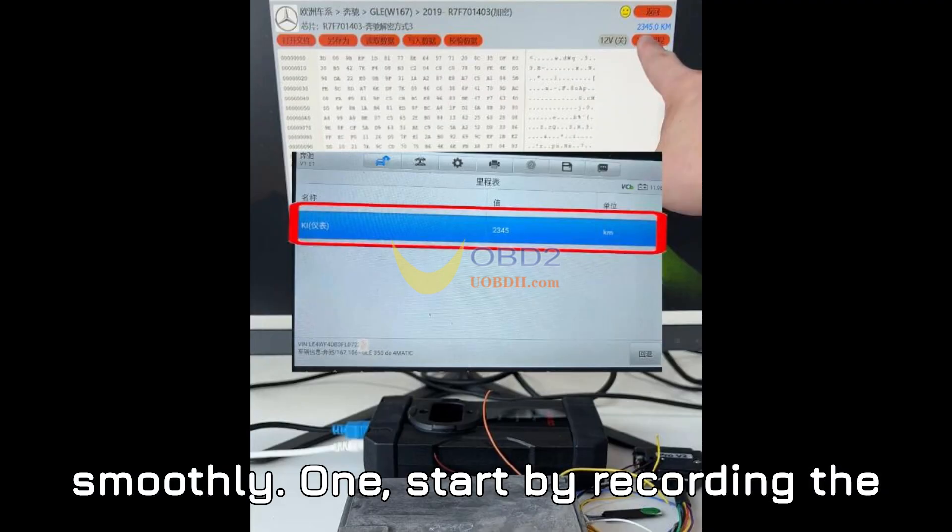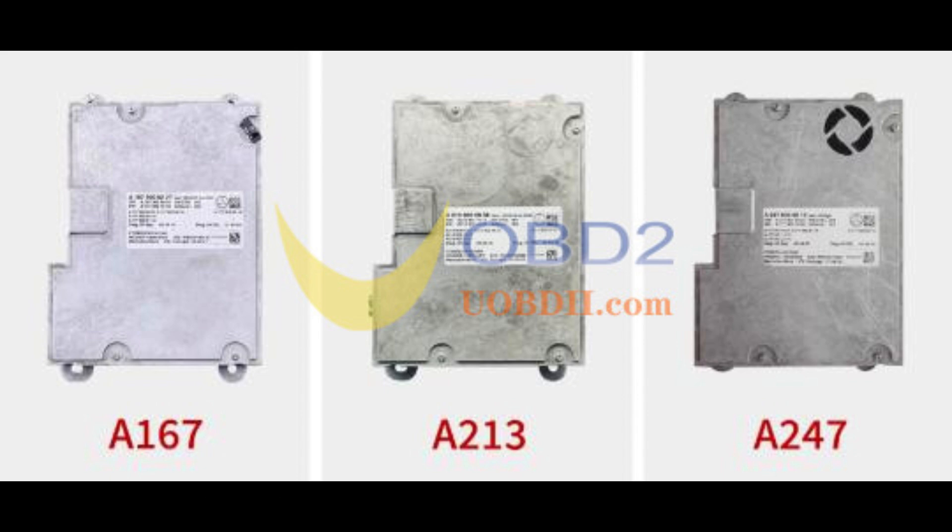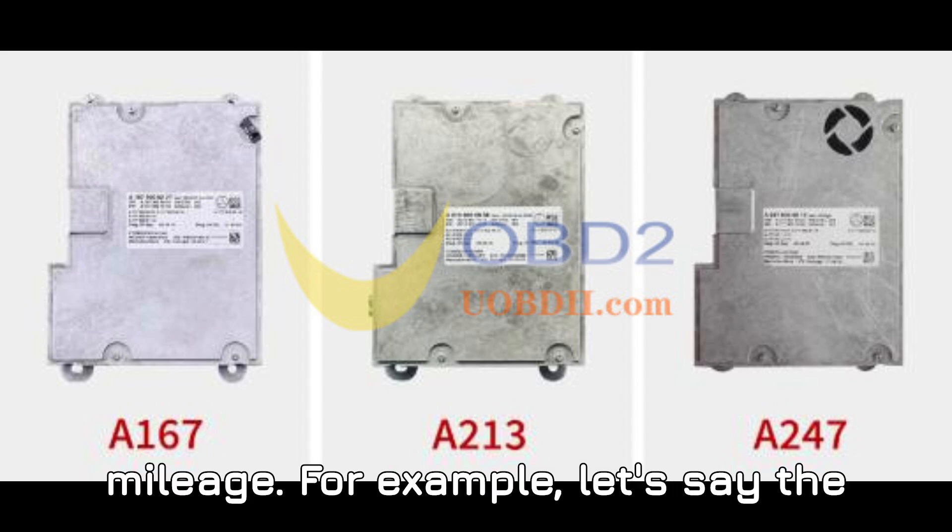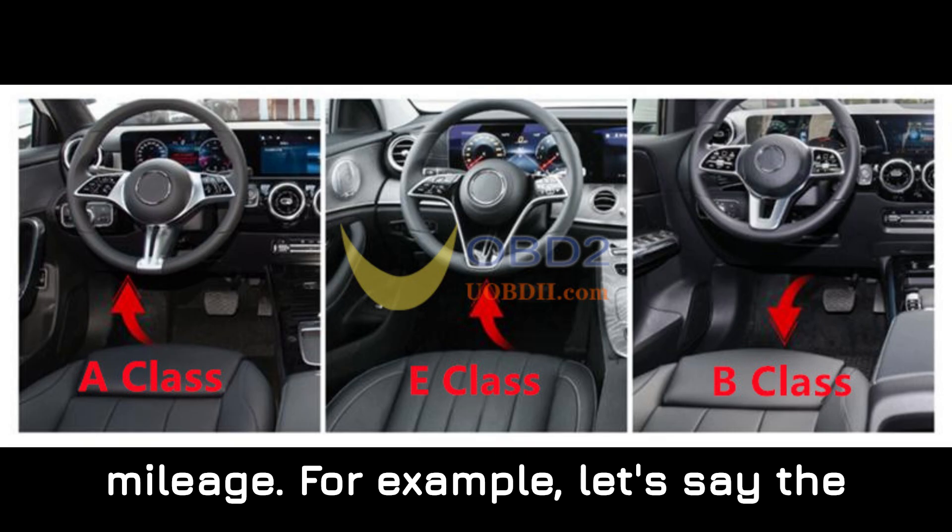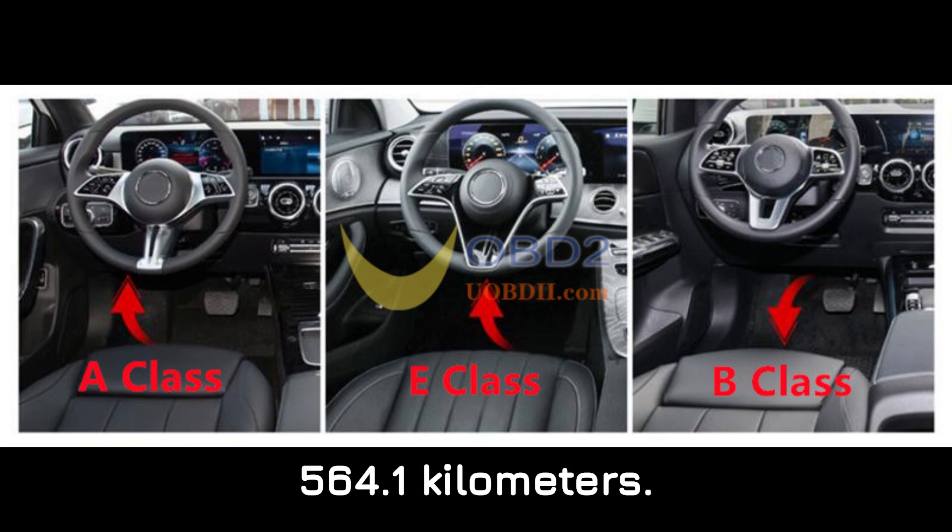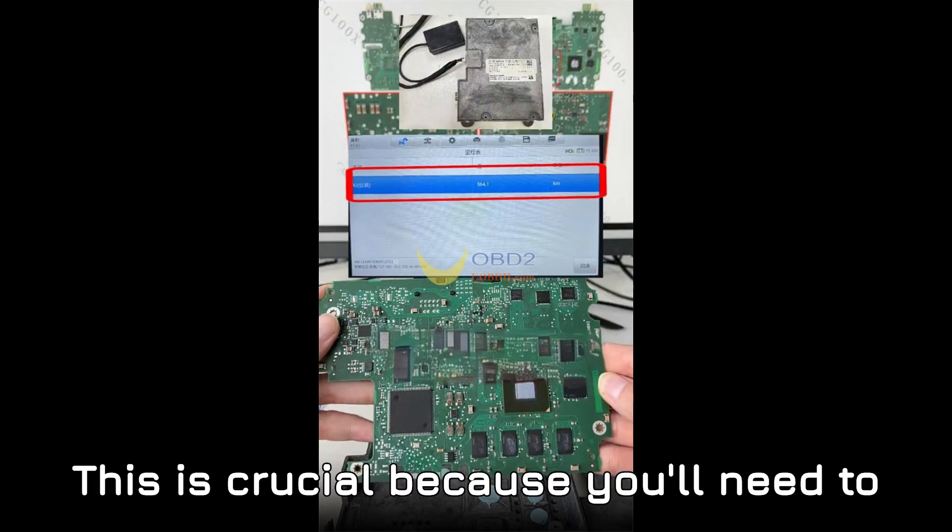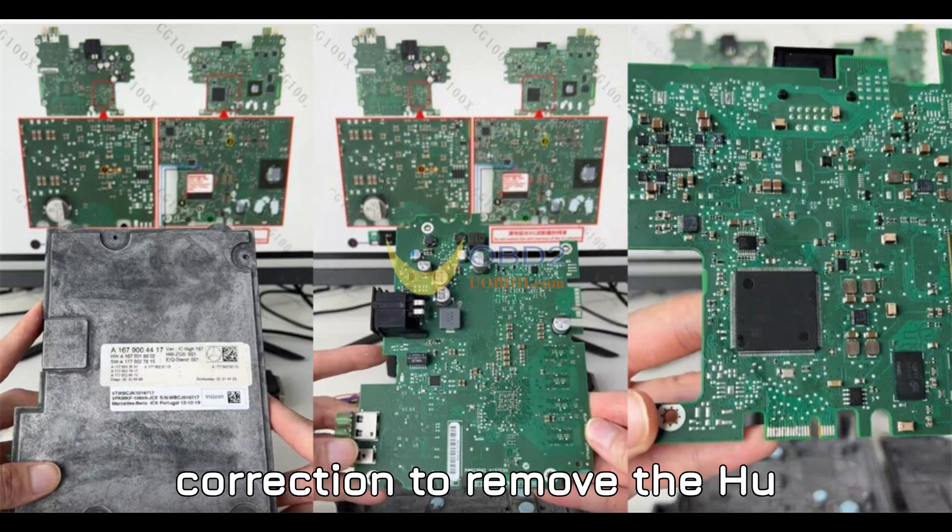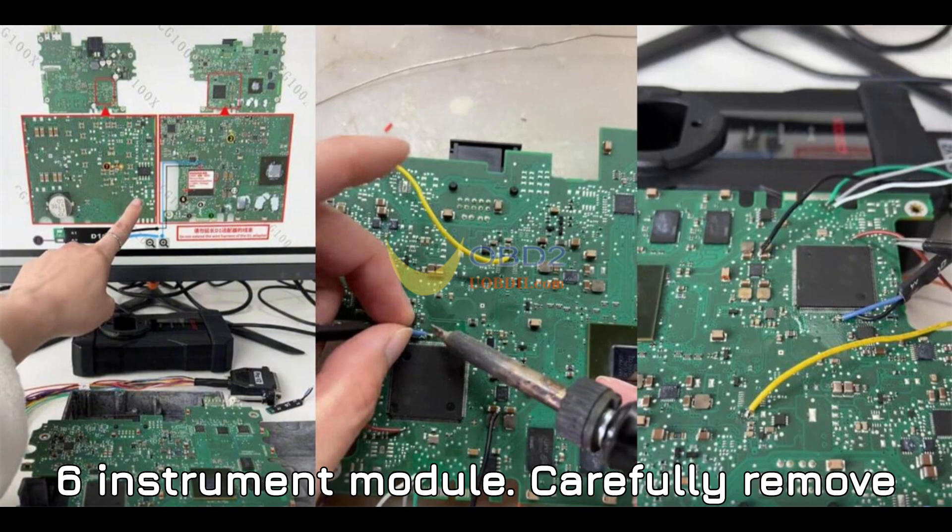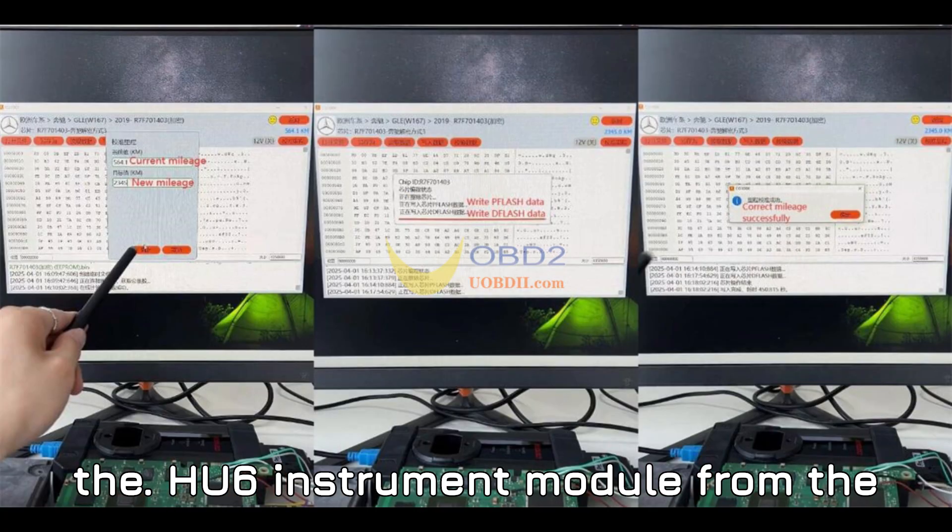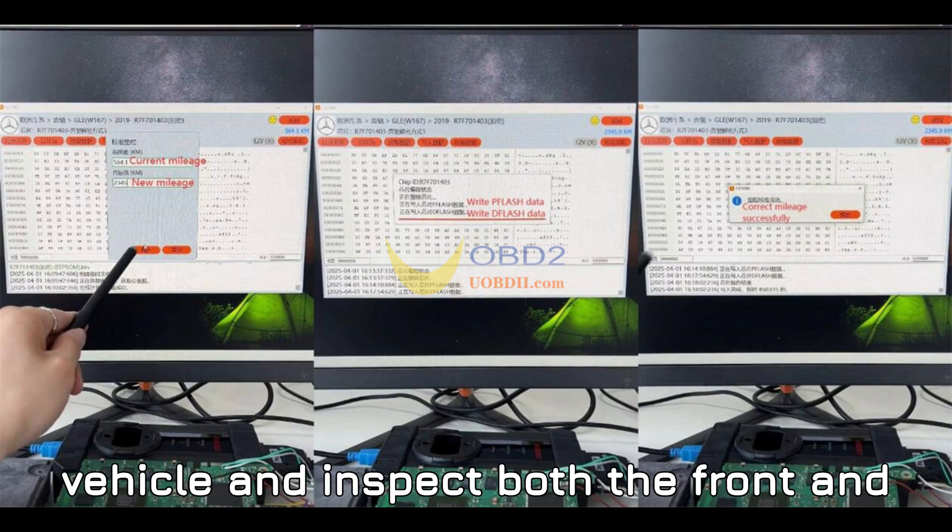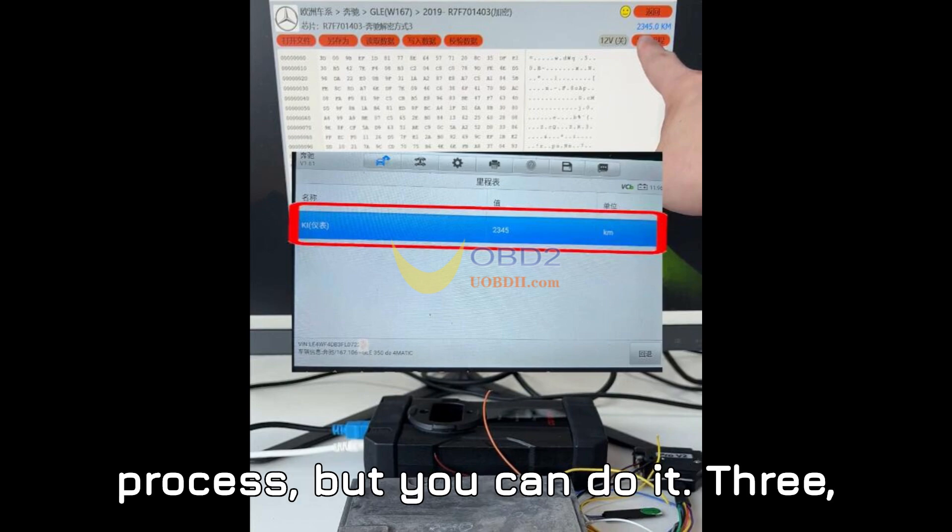Step 1: Start by recording the original mileage. Before doing anything, make sure you document the original mileage. For example, let's say the original mileage is 564.1 kilometers. This is crucial because you'll need to verify this number after performing the correction. Step 2: Remove the HU-6 instrument module. Carefully remove the HU-6 instrument module from the vehicle and inspect both the front and back of the module.